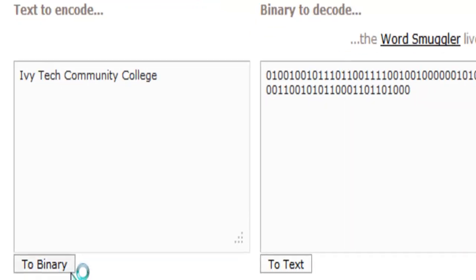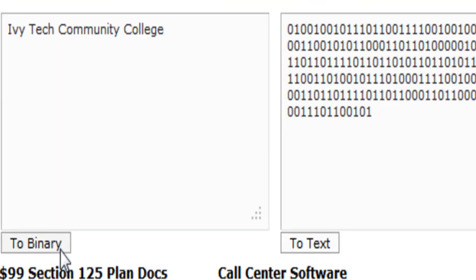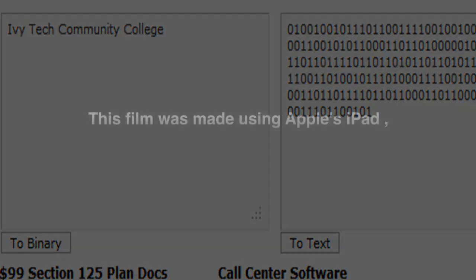Every character has an ASCII value. We think of them as decimal values, but the computer stores the binary equivalent of those decimal values. And that's data representation, text as binary.